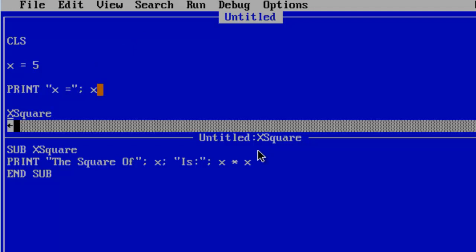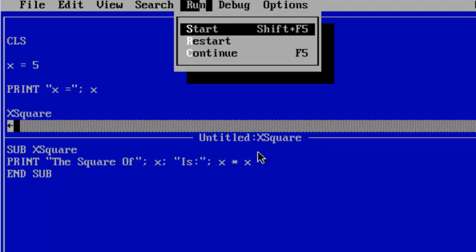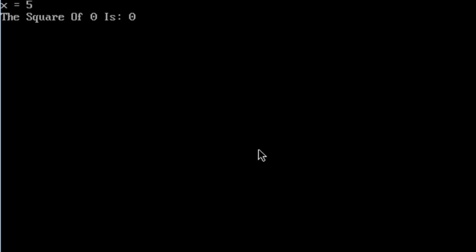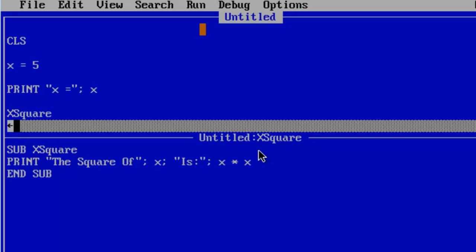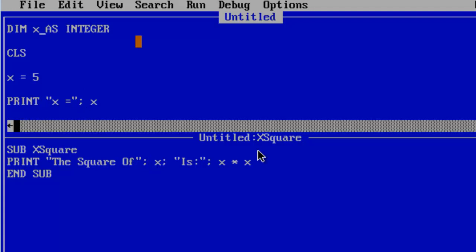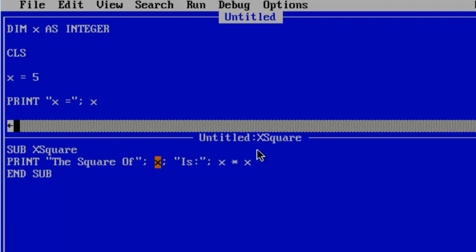We have x equals x. Run this again. Yes, x equals 5. Square of 0 is 0. What is happening here is that we are creating a local variable called x down here within the sub. Here within the main program we are also having a variable called x. While x equals 5 here in the main program the sub is actually creating another variable called x which is initialized as 0. This is where we are getting the 0 from.